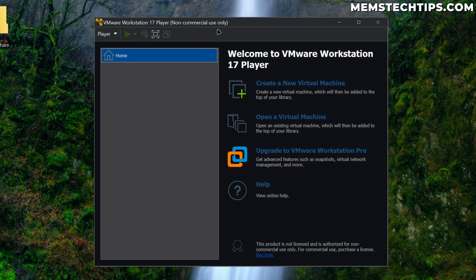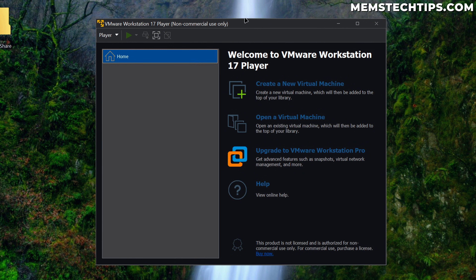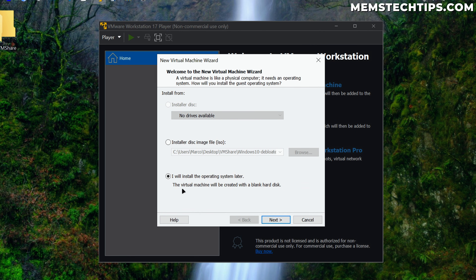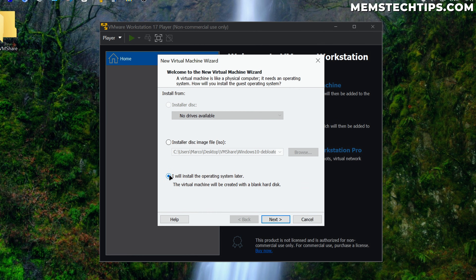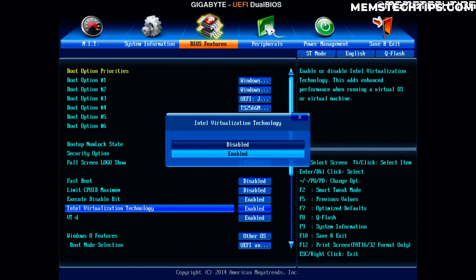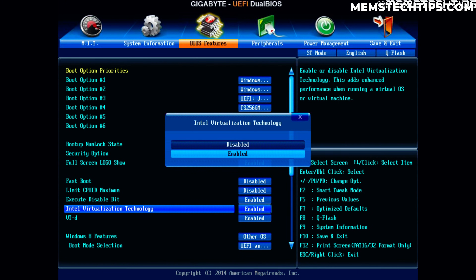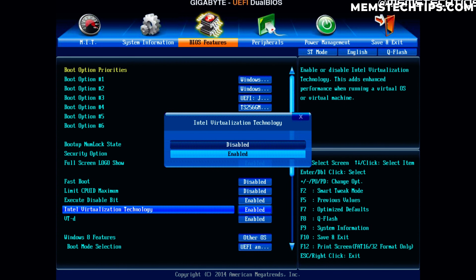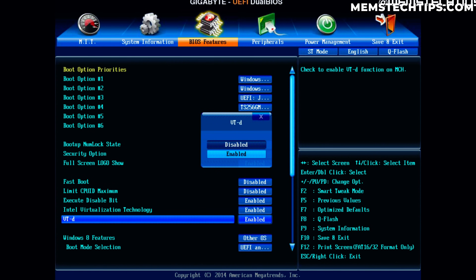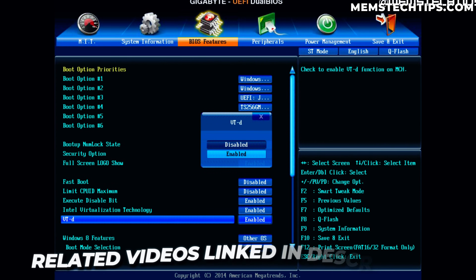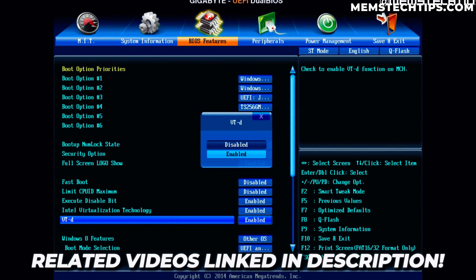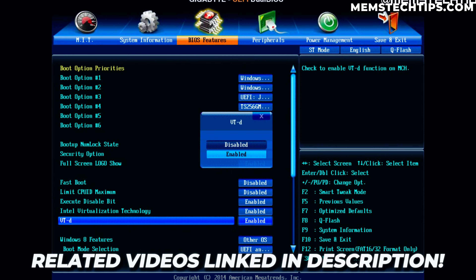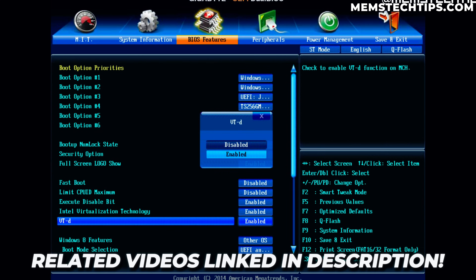Before you can run any sort of hypervisor on your system — whether that's VMware, VirtualBox, or Hyper-V — you do need to have virtualization enabled in your BIOS and in Windows. I've got a separate guide on my channel showing you step-by-step how to do that, and I'll have it linked in the description of this video, so if you need help getting virtualization enabled you can go look at that guide.